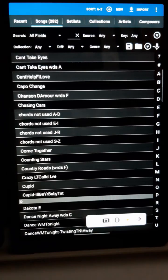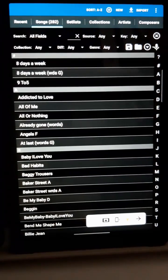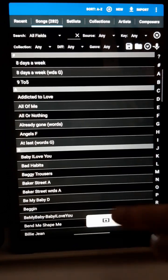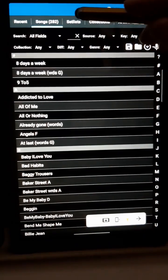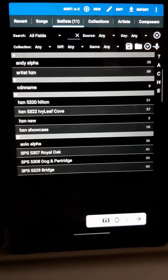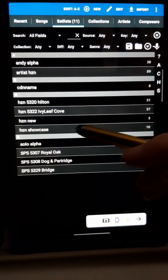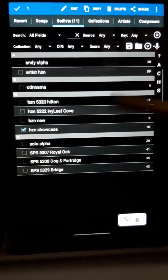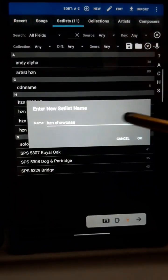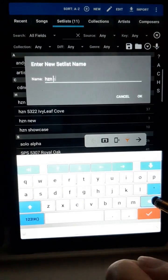Let's create a new setlist using a setlist that already exists. This is most useful if, for example, you're in a band and your setlists are fairly similar to each other. From the Library screen, press the Setlist tab near the top to see all your current setlists. I'm going to create a new setlist using this Showcase as my starting point. Long press on the setlist, and up at the top press Copy, and enter a new name.